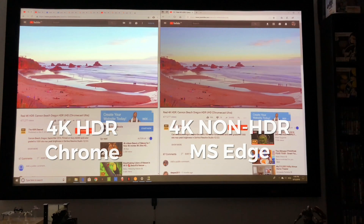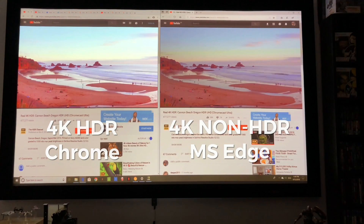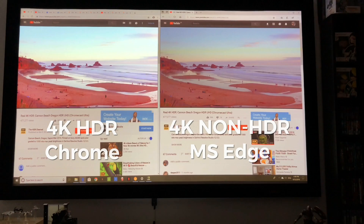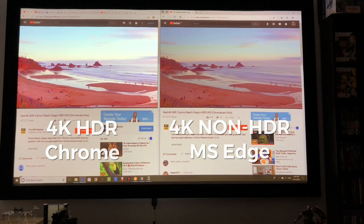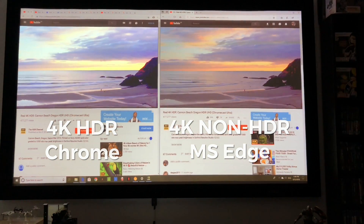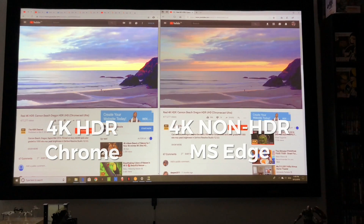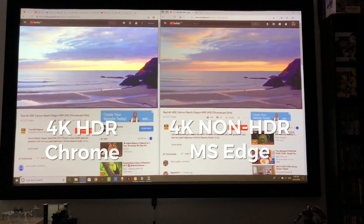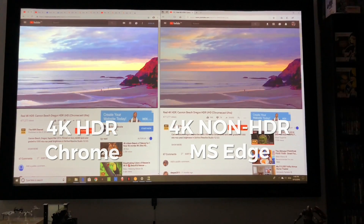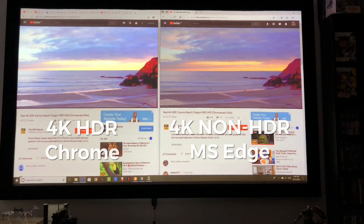I know that this projector doesn't cover the whole wide color gamut of BT.2020, but how it handles tone mapping I think is pretty good.